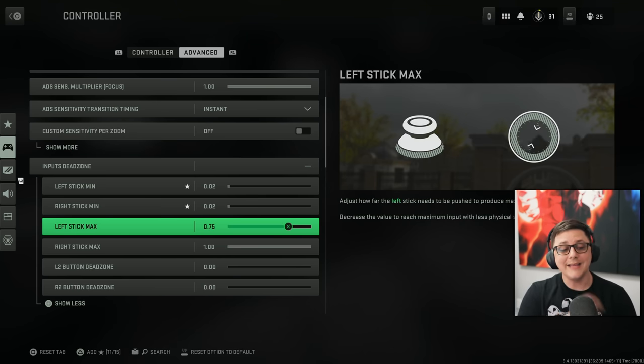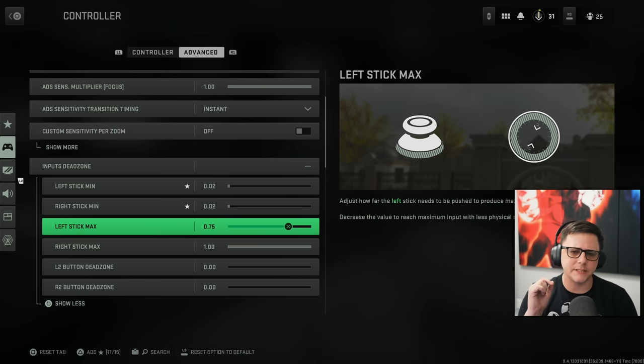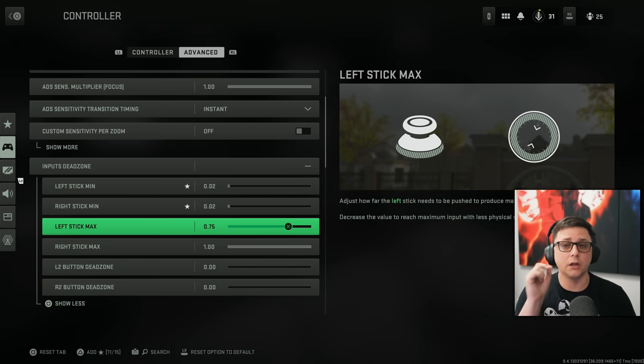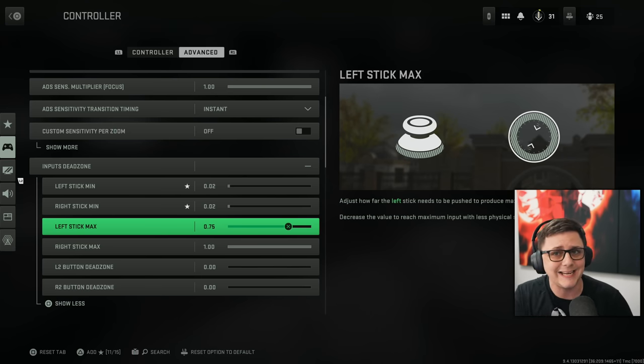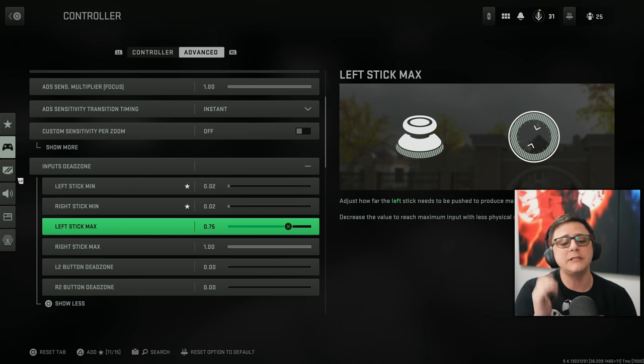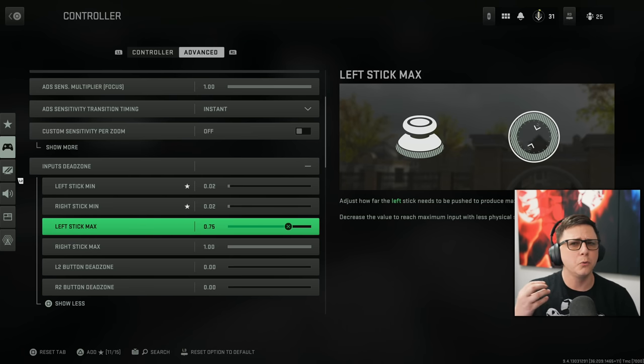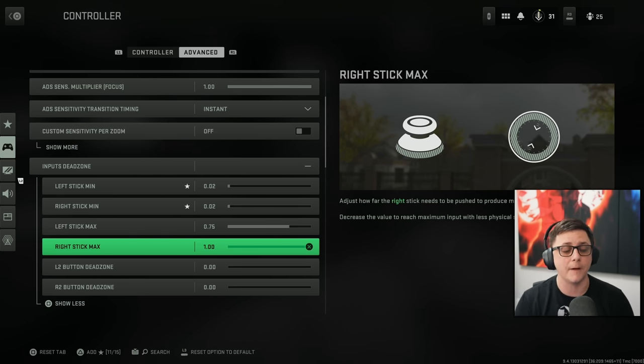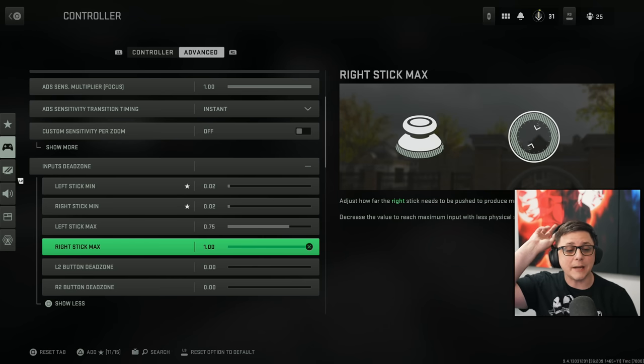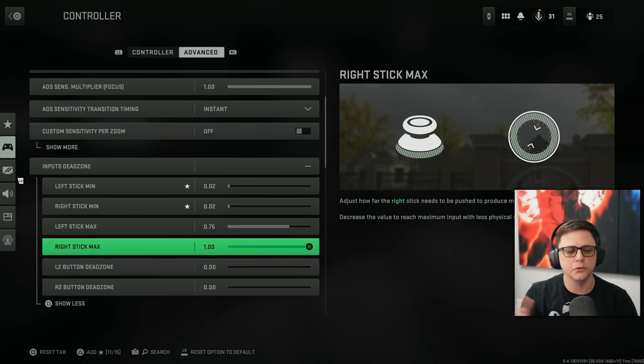The right stick you want to kind of do the same thing. Where it's not really moving on its own. Even though this controller is about 6 months old. Don't really have much stick drift beyond the brand new controller feel. And then the left stick max. This makes your movement feel a little bit more responsive. If you lower this down from the 99 to 75. Right stick max. We just go ahead and put that on. So that we have that full smooth control.